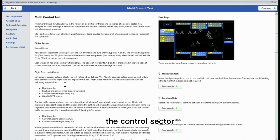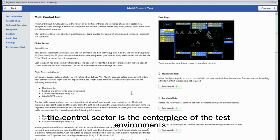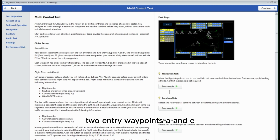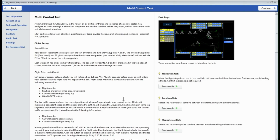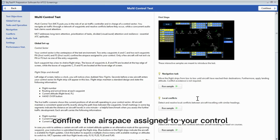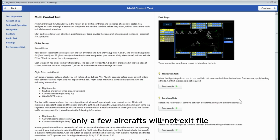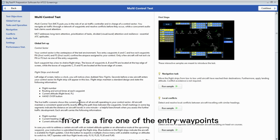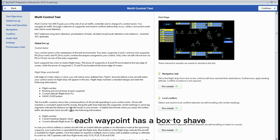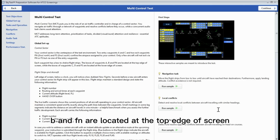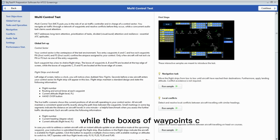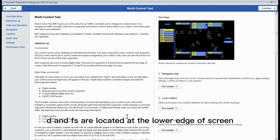For the global setup part — the control sector is the centerpiece of the test environment. There are two entry waypoints A and C, and two exit waypoints FN and FS, confining the airspace assigned to your control. Only a few aircraft will not exit via FN or FS, but via one of the entry waypoints. Each waypoint has a box to shield the flight stripes. The boxes of waypoints A, B, and FN are located at the top edge of screen, while the boxes of waypoints C, D, and FS are located at the lower edge of screen.